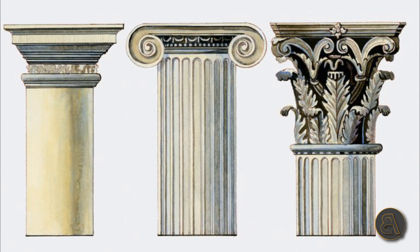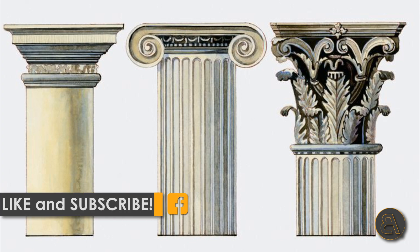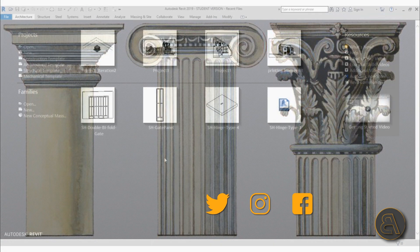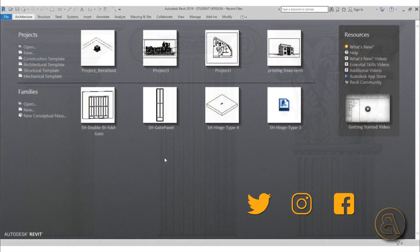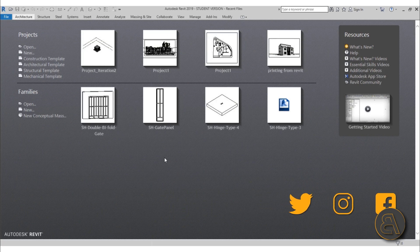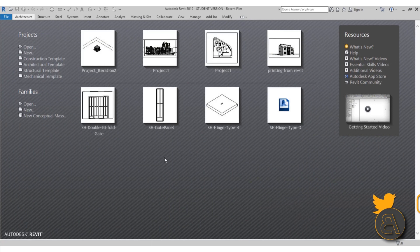Before I get started I would just like to ask you to like this tutorial — it helps me out a lot — and if you haven't already, I suggest you subscribe because I make tutorials like this every day. And if you want to download this column Revit family, check out my Patreon, first link in the description.